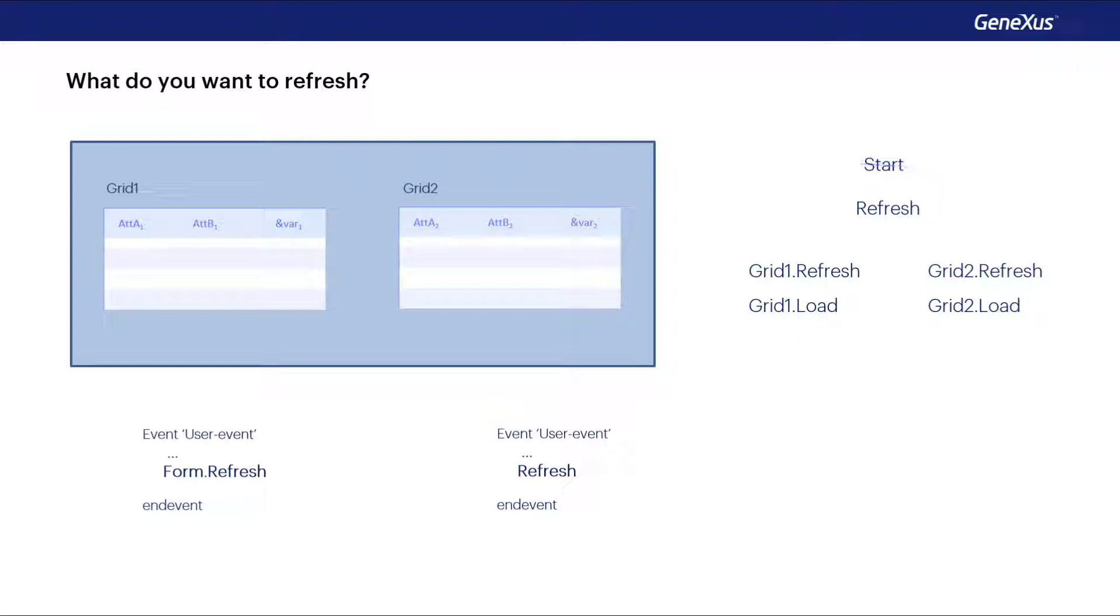And now we also have the refresh method of a grid, which will refresh only the grid. That is to say, it will run the grid refresh and load, once or n times, depending on whether it has a base table or not.